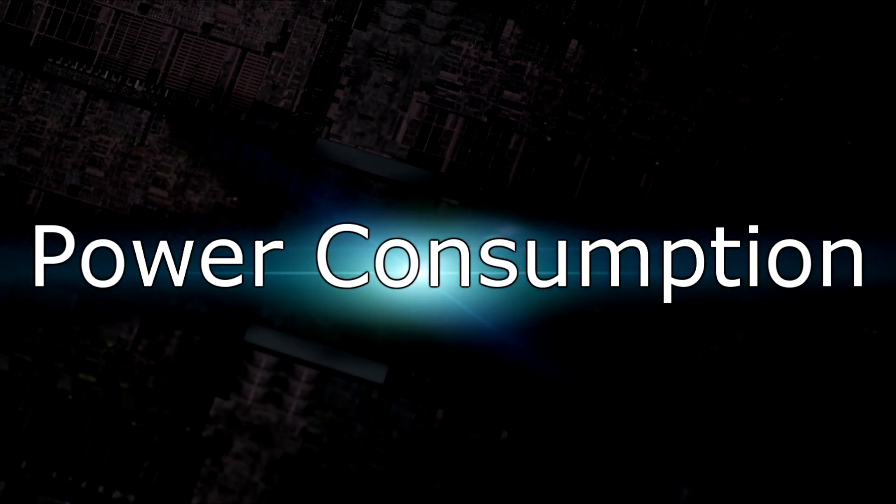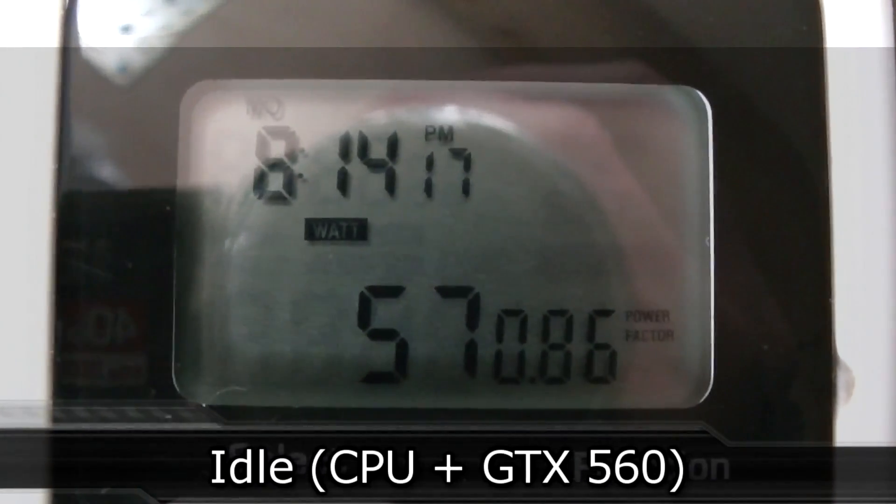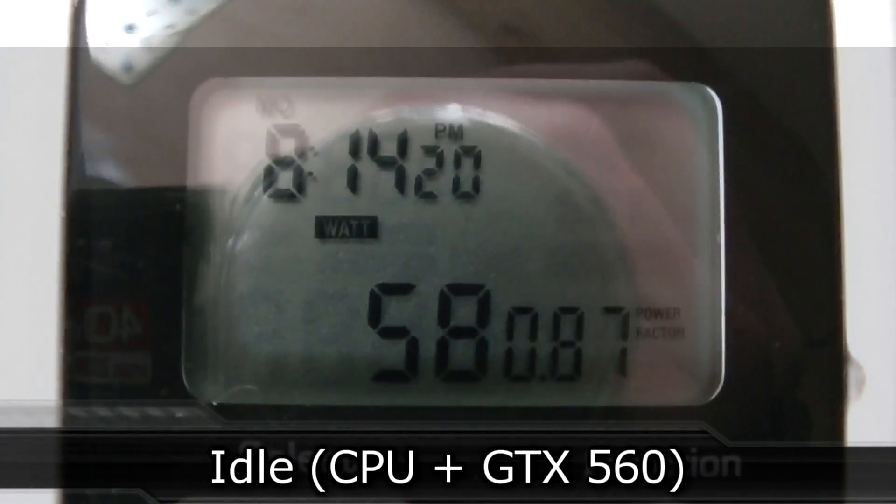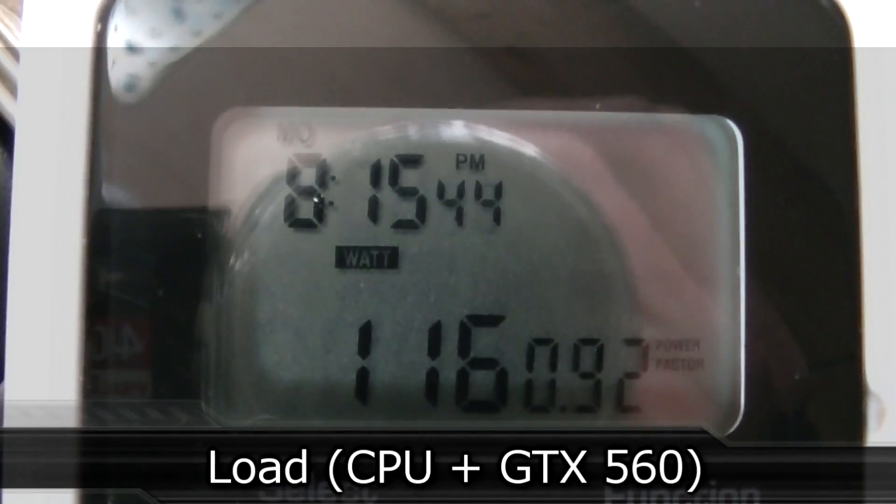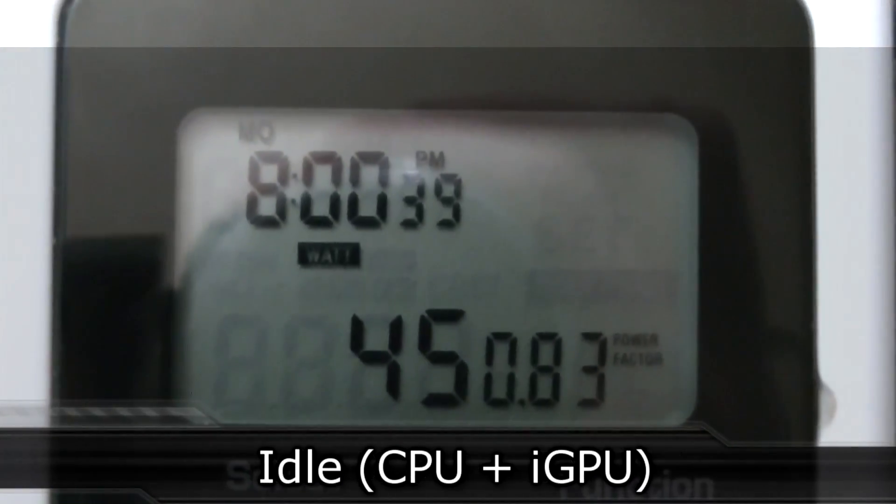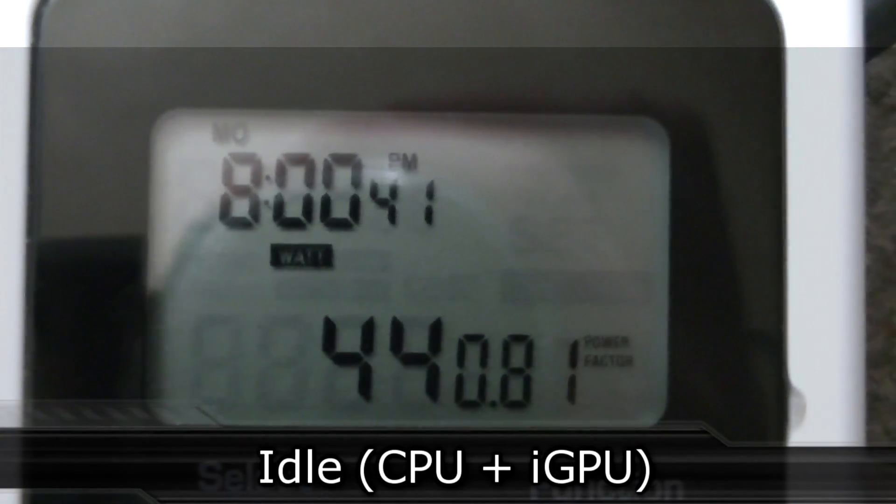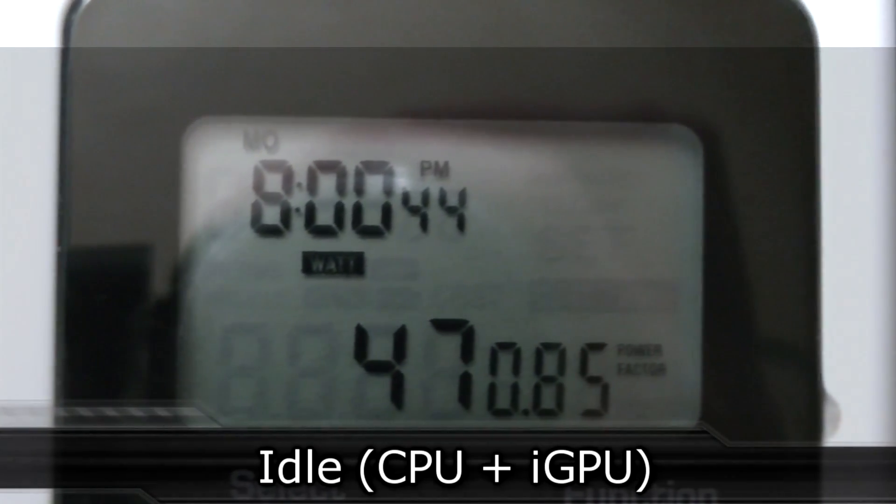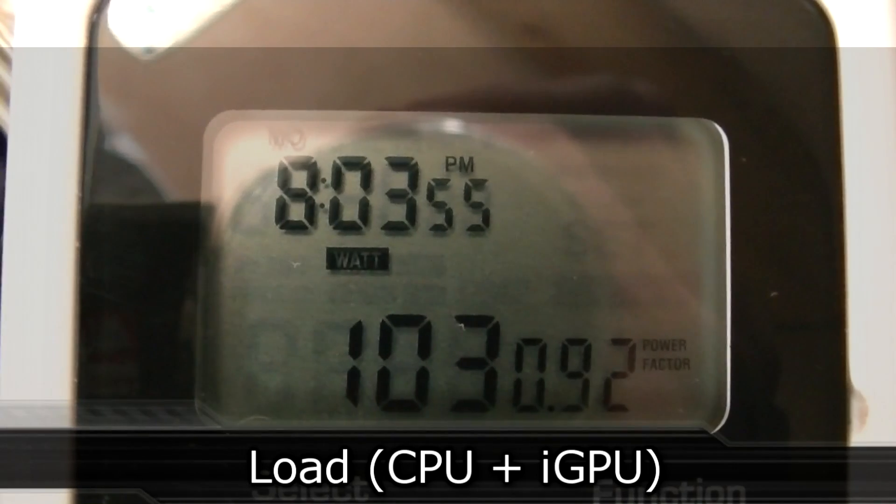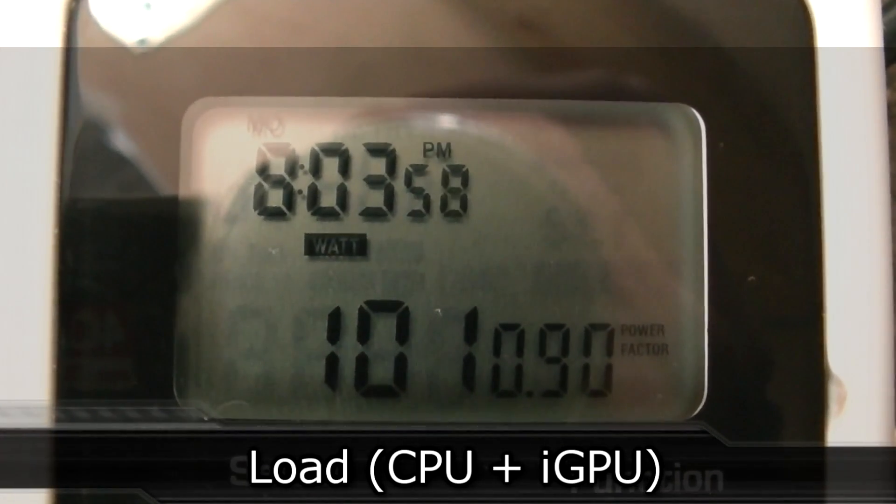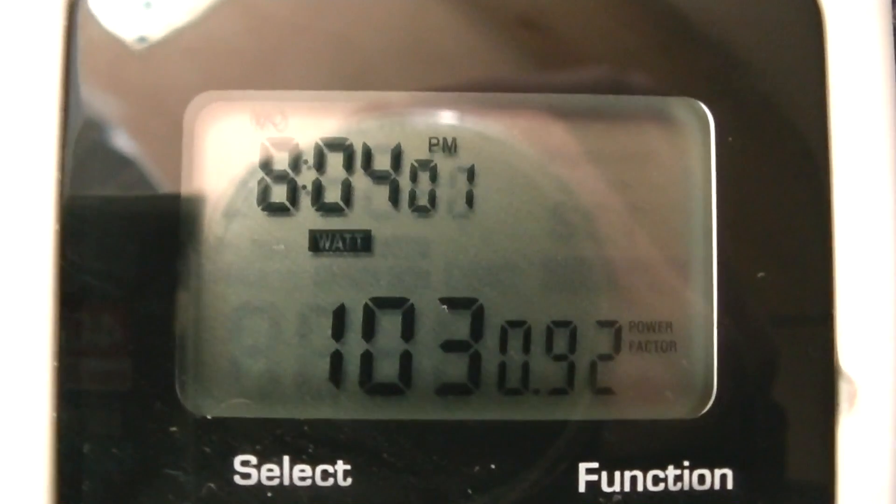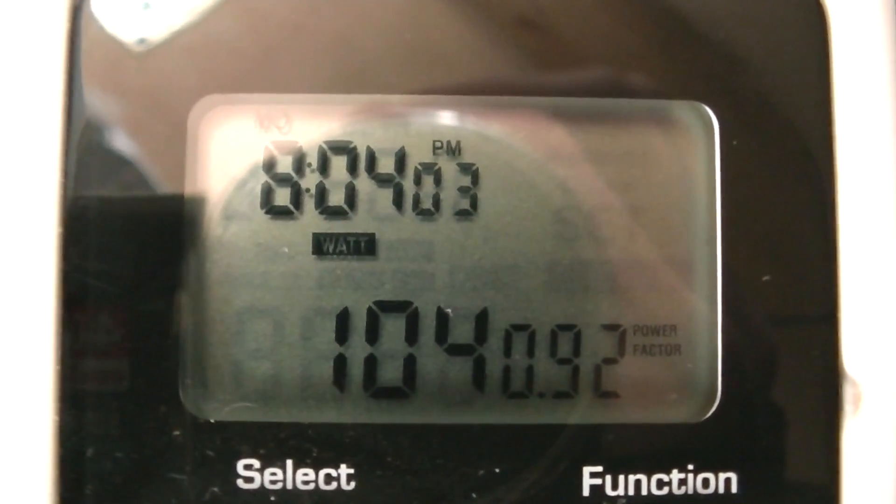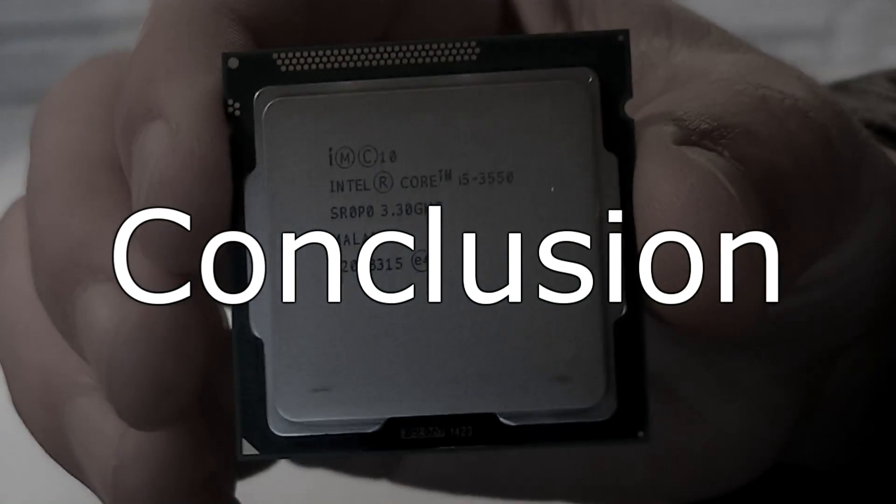Now to the last test, the power consumption. On idle the CPU with the GTX 560 draw around 58 watts. On load the CPU with the GTX 560 on idle draw around 117 watts. When I take out the GTX 560 and let the CPU run on idle with the iGPU it only draws 45 watts. On load with the CPU and iGPU alone it draws around 104 watts. So the power consumption decreased dramatically compared to the previous generation Sandy Bridge CPUs. Intel did a great job on that.